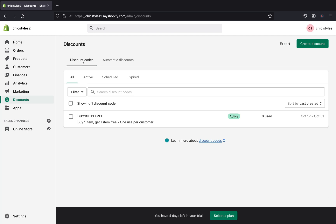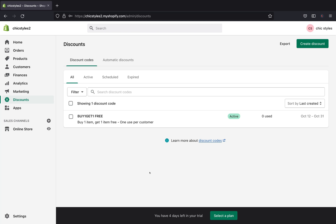Going back, here is our discount showing as active with no uses yet. Once customers start using it, you'll see the number of customers who have used it. That's it for today's tutorial! If you found this helpful, smash the like button, subscribe, and leave a comment below with any questions or video recommendations. I'll see you guys in the next video!